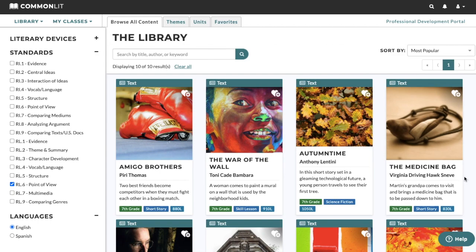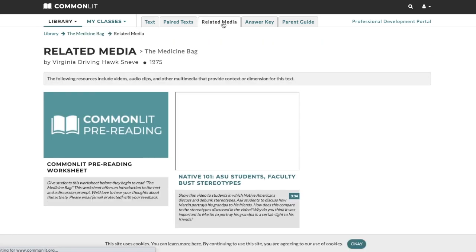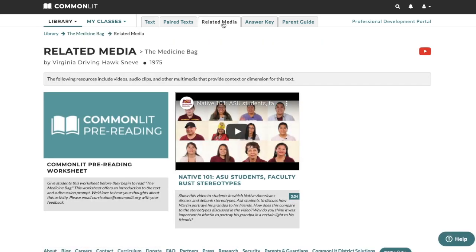Let's choose The Medicine Bag — this is a great short story. Let's start by taking a look at the lesson planning tools for teachers. We can see these at the top of the page. First, we'll check out related media. Related media includes videos and other resources that can help teachers frame the lesson. These resources provide students with background knowledge or extra information to extend their learning. They can also be an engaging way to kick off a lesson.